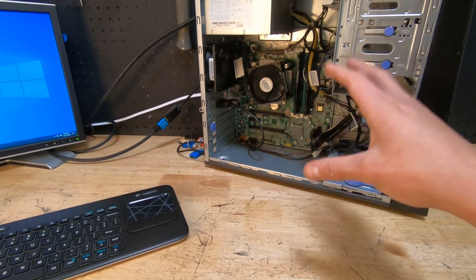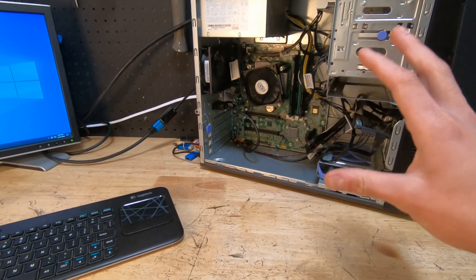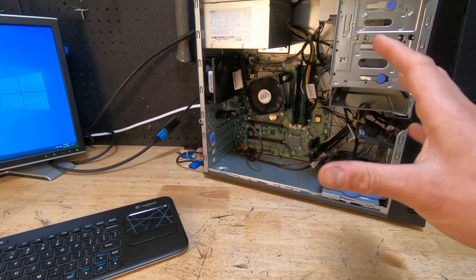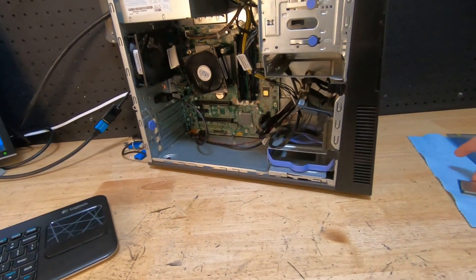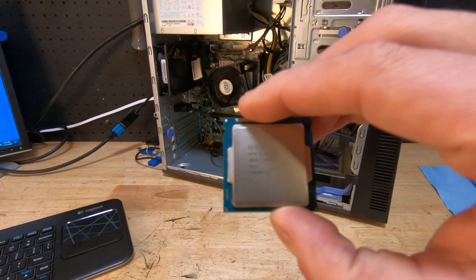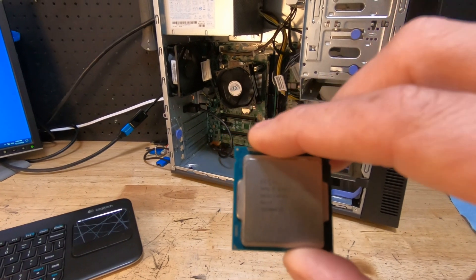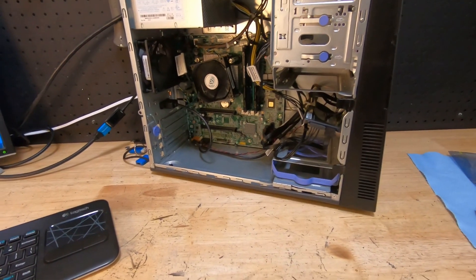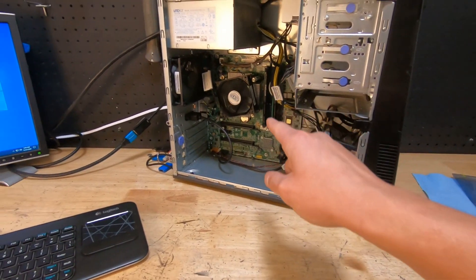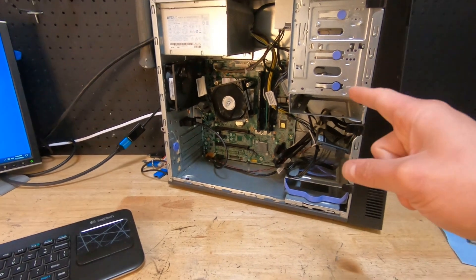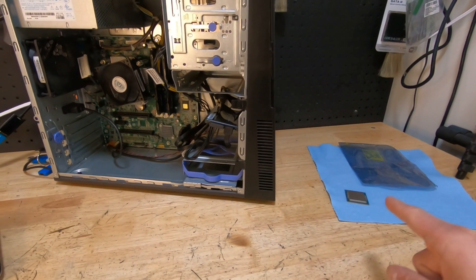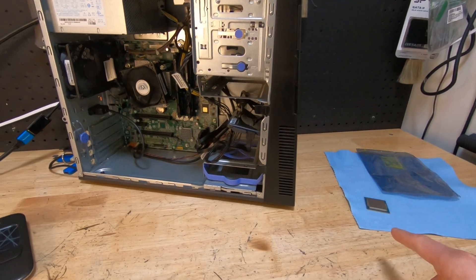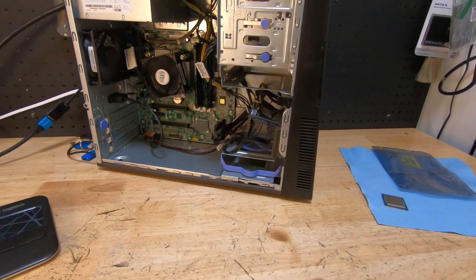You can put in an i7 4th gen, but expensive. I typically see them for about $100 when the Xeons go for like 40 to 50 bucks. Better bang for the buck, equivalent to an i7 4th gen. So if you have one of these, this is definitely the route that you want to go. It's going to save you money and you're going to get great performance on it.